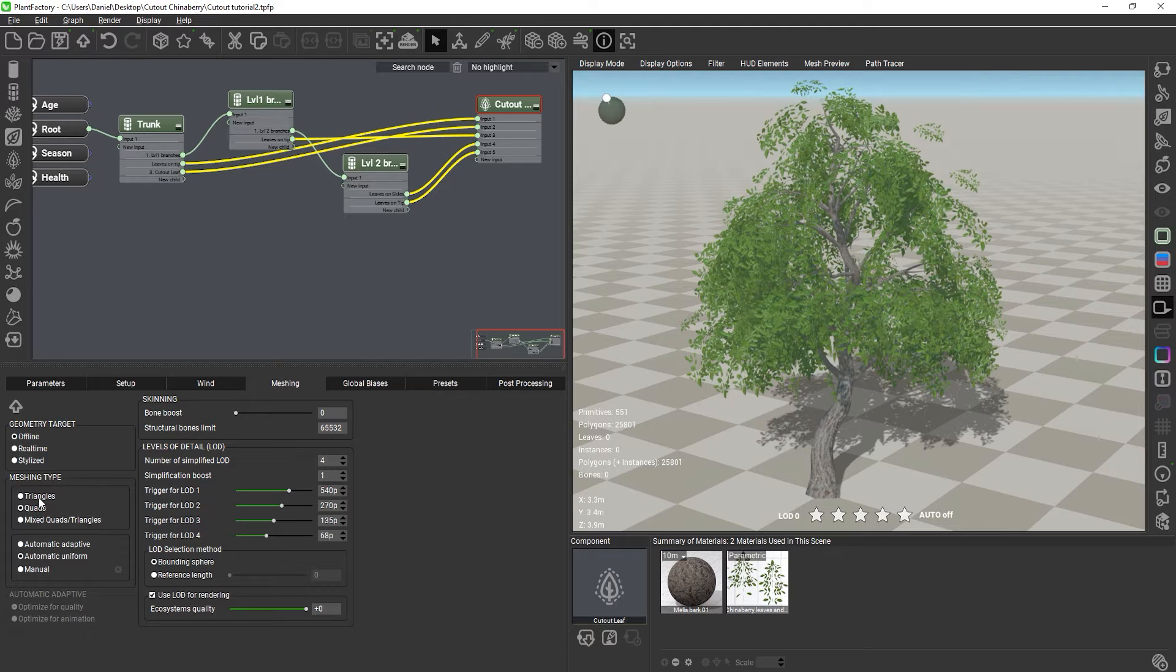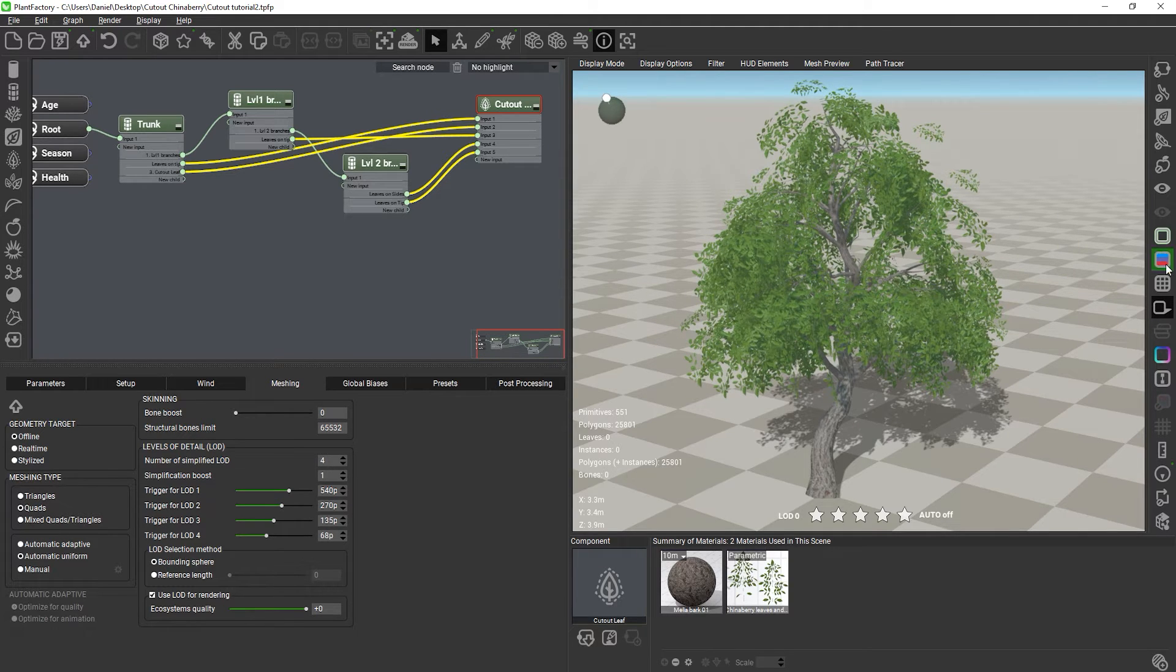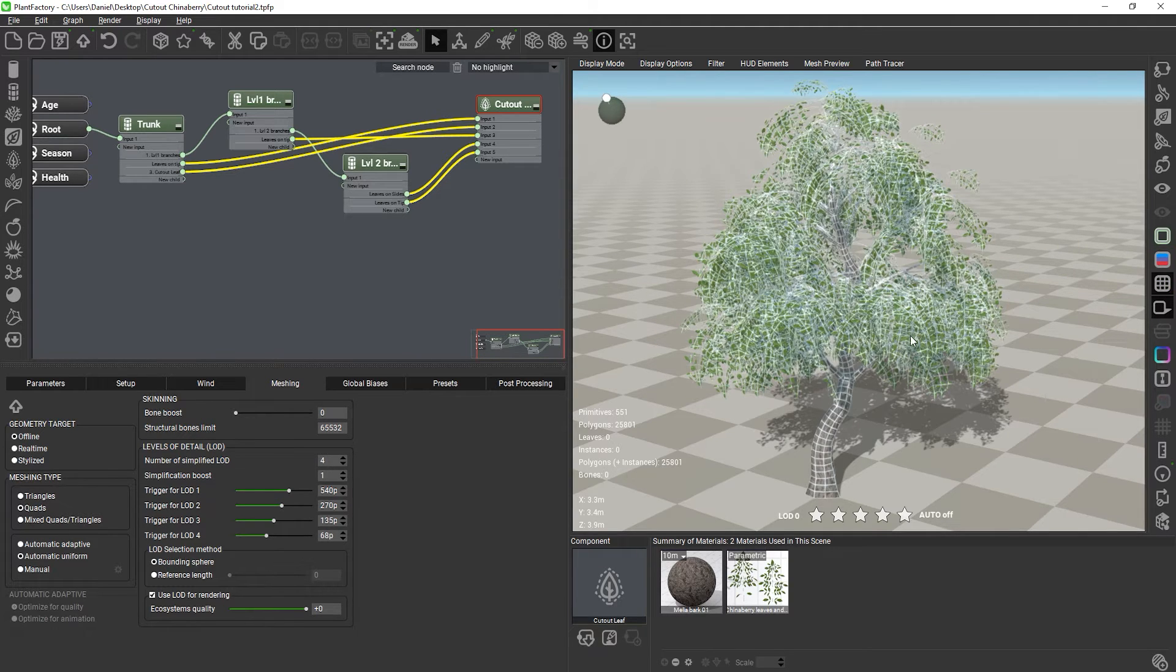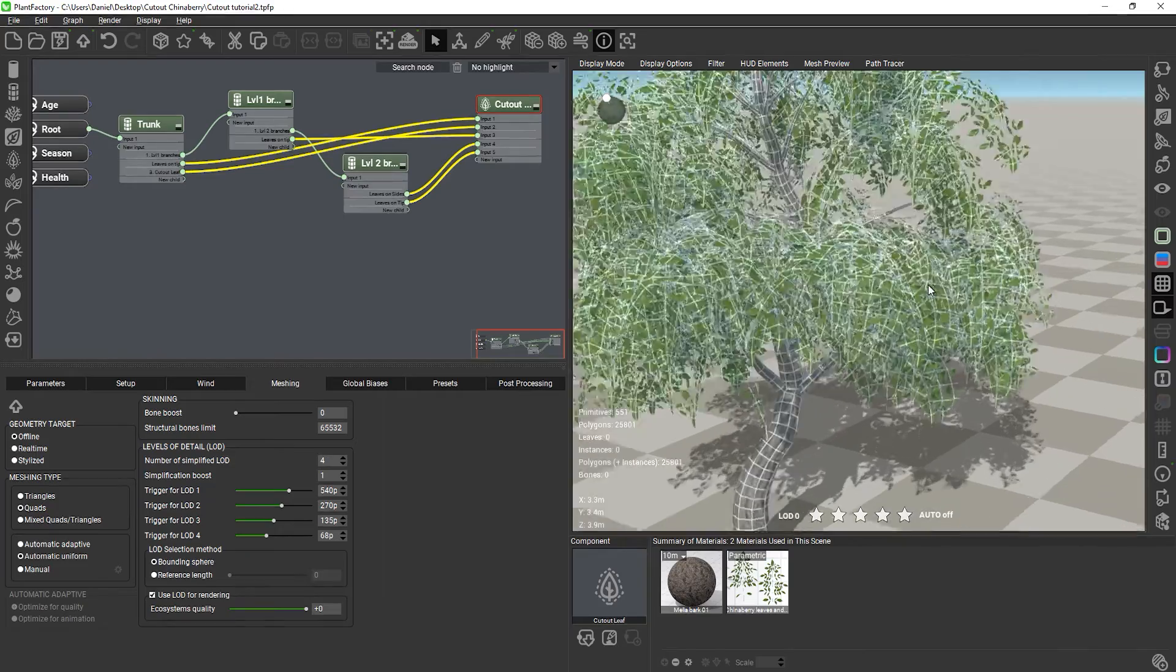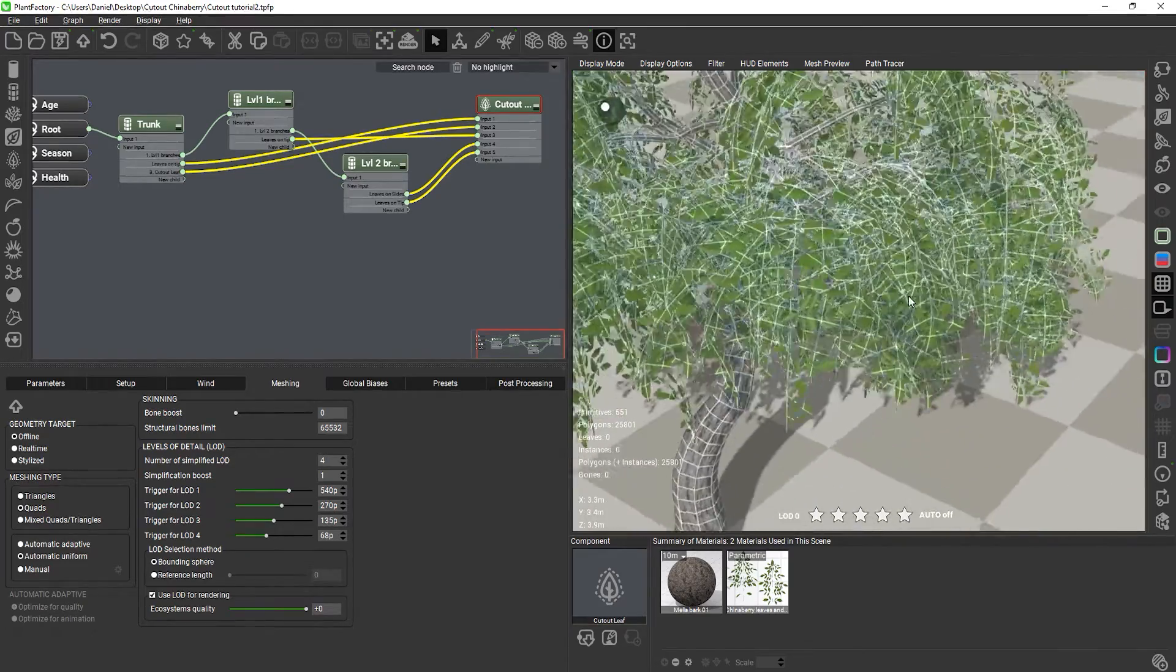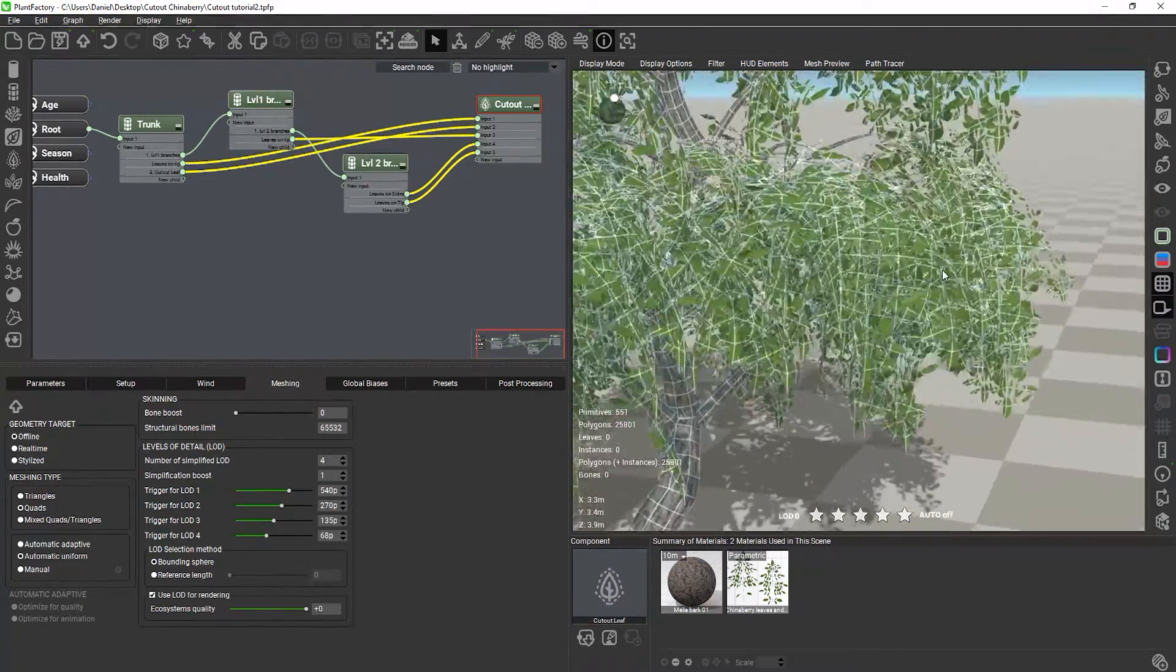And when I enable wireframe mode, we see that the leaves are now of a much higher resolution than what we had originally set up in the cutout editor.